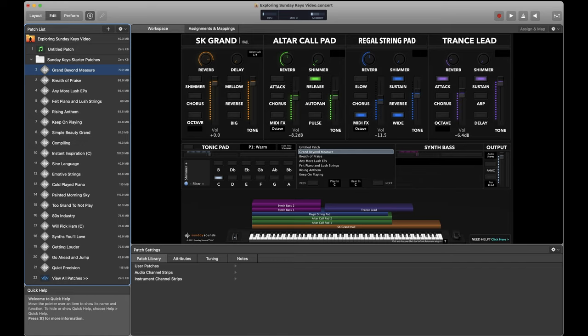strings, synth bass, and many of the patches and ready-to-play sounds are dialed in to work for almost any song.